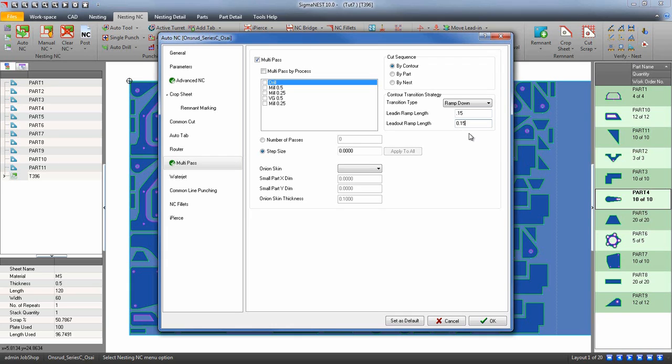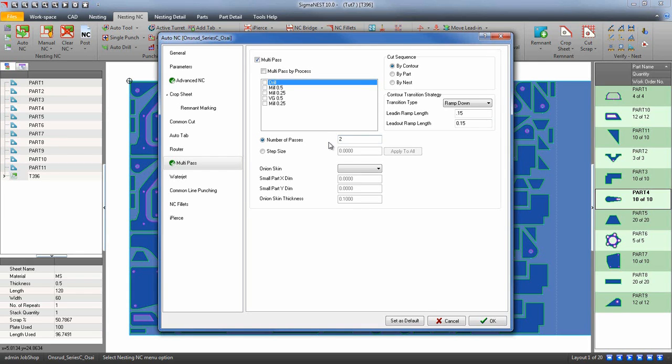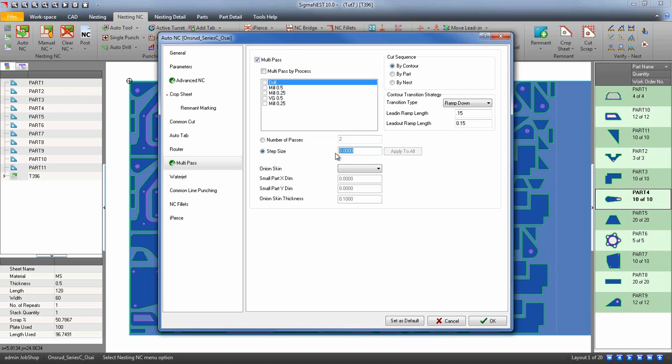Depending on the thickness of your material, decide how many passes it will take to create the part quality you desire. Material thickness will be divided by the number of passes, or you can enter a step size for each layer. If my thickness is 1 inch and I enter 0.25, I will create 4 multi-passes.